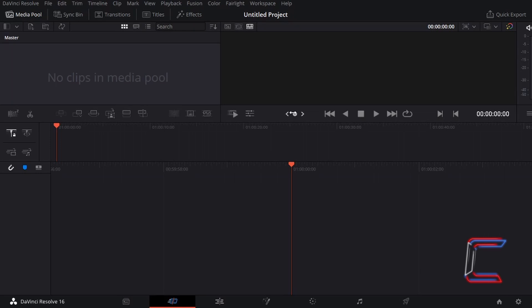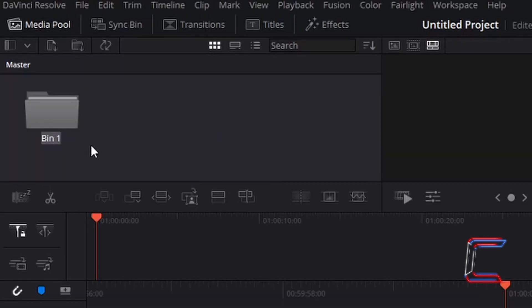Hello everybody, Conti here with another video about Bins in DaVinci Resolve 16.1.2.